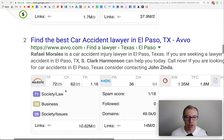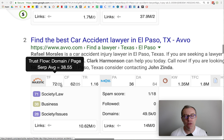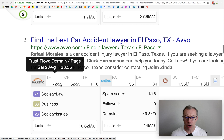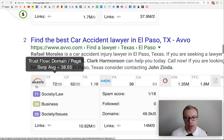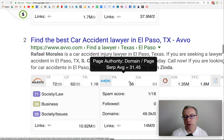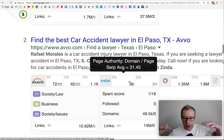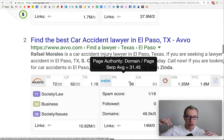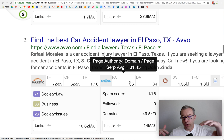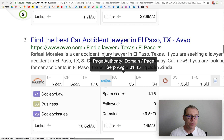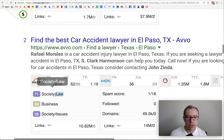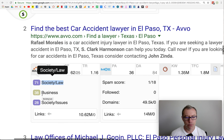Avvo, the number two spot — the trust flow is a 25 out of a hundred, a little stronger, a little more trust in this website. Page authority is a 36, a little lower. So it's like a scale — if you're a little weaker in one place, you have to be a little stronger in another. The predominant link is society/law, naturally.